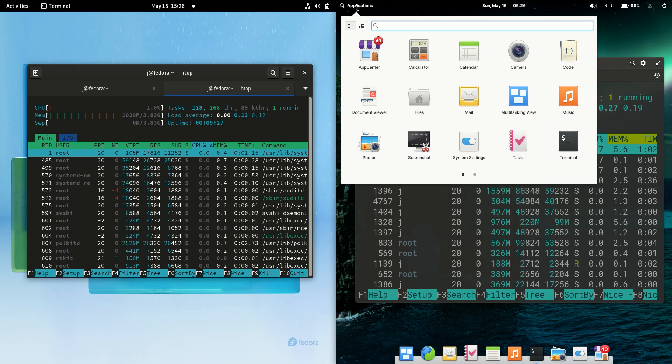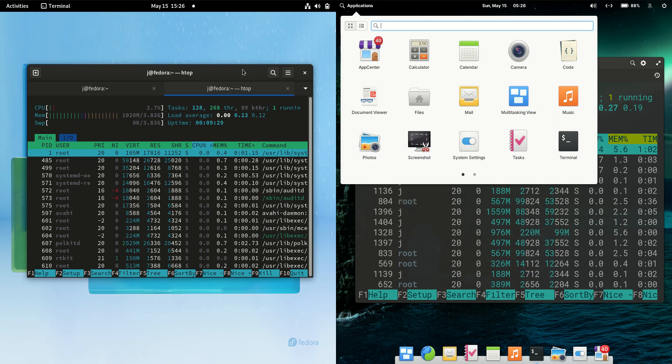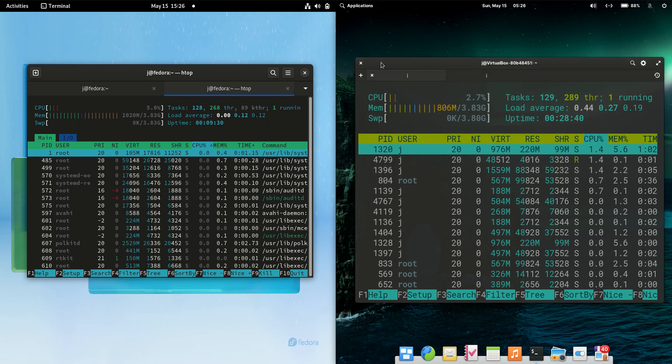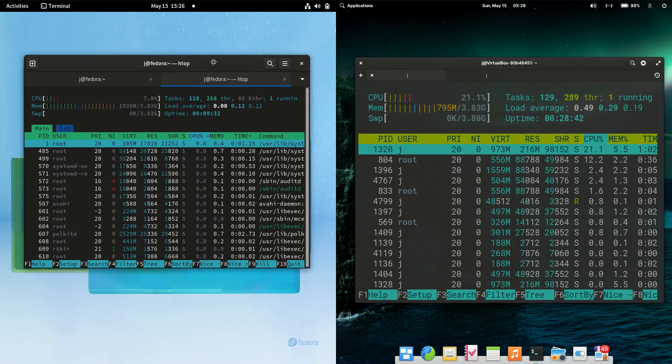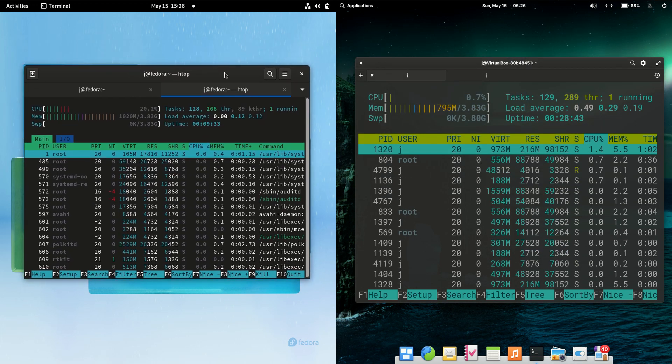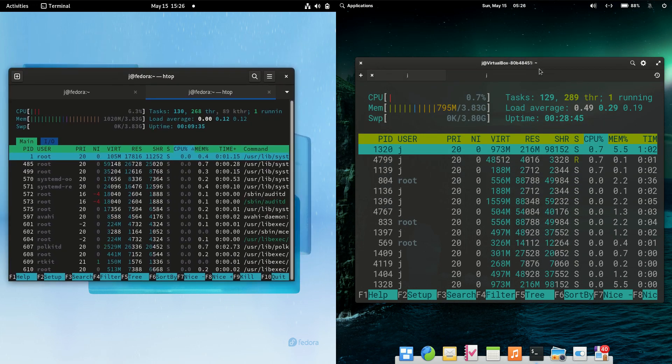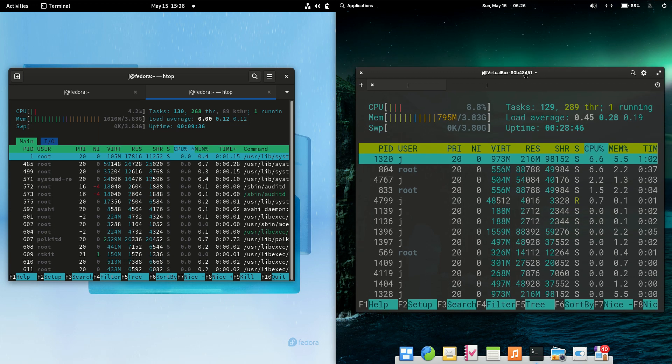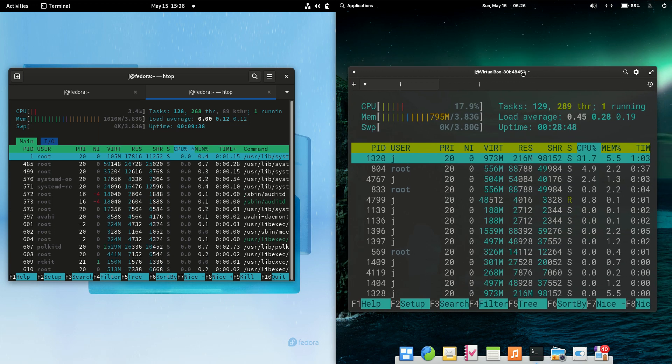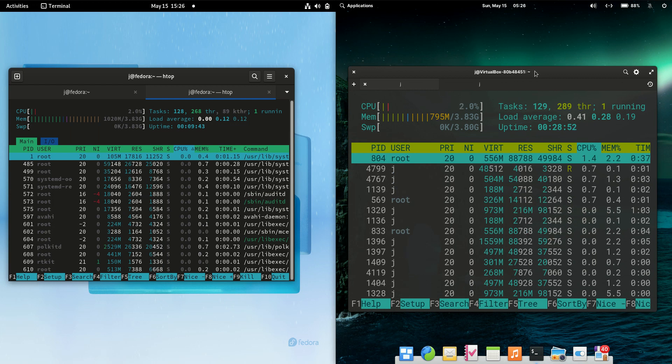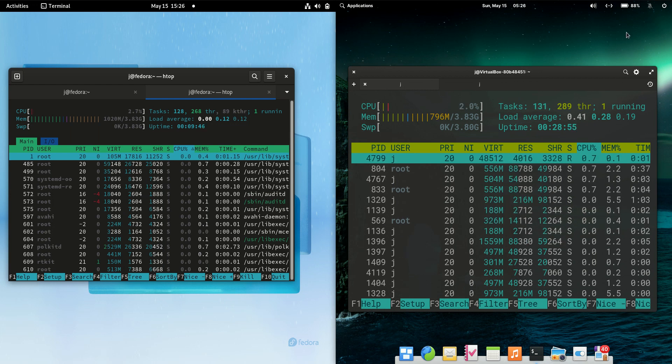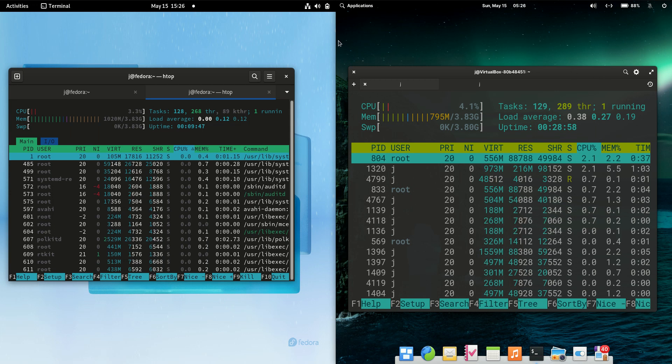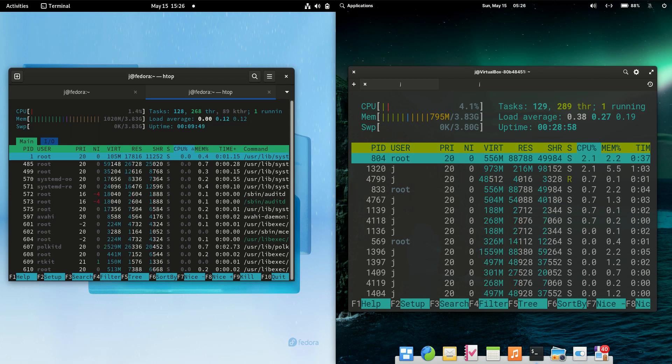One last thing I'll say is Fedora is the upstream for Red Hat Linux whereas elementary OS is actually based on Ubuntu long-term service release. Thanks for watching guys, please leave a comment subscribe hit that like button and I do hope to see all of you in the next one.